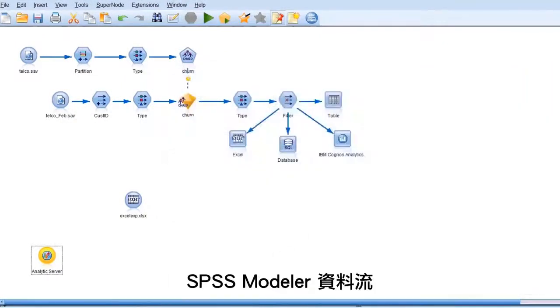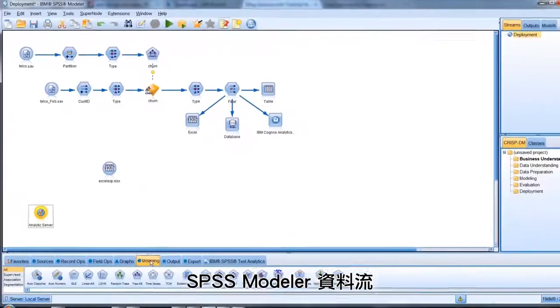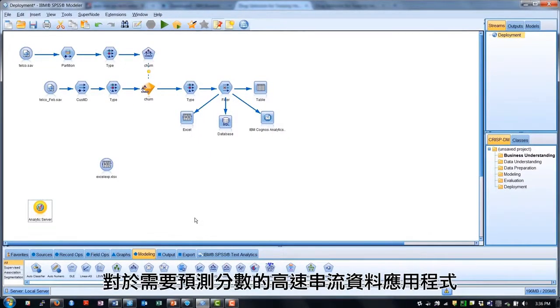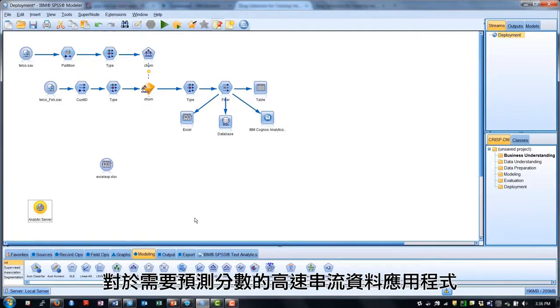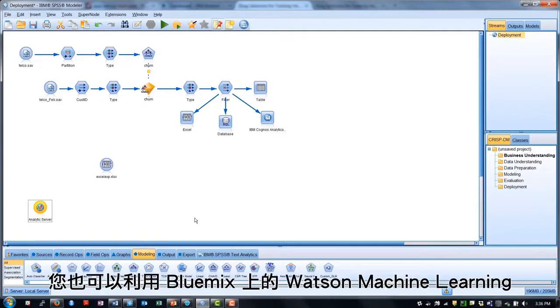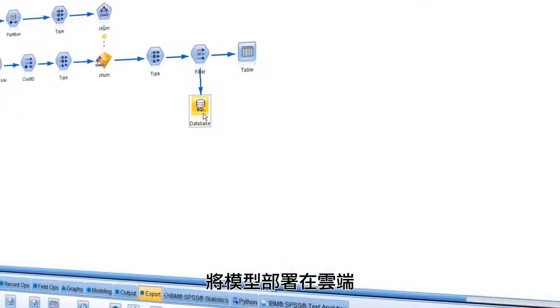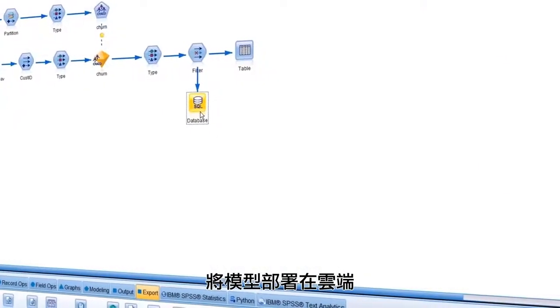SPSS Modeler streams can also be deployed with IBM Infosphere streams for high-velocity streaming data applications requiring predictive scoring. You can also deploy your models in the cloud using Watson Machine Learning on Bluemix.